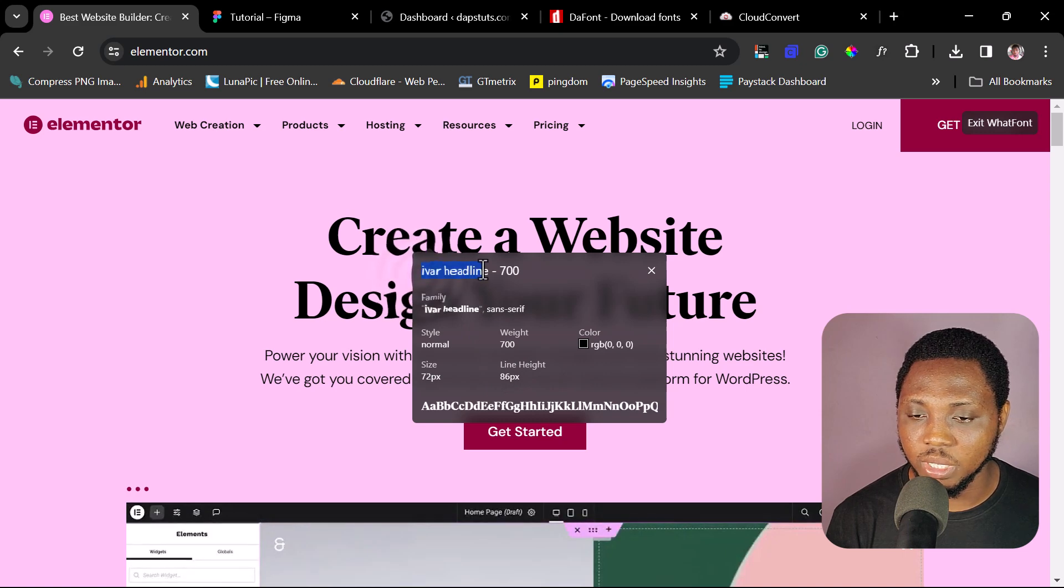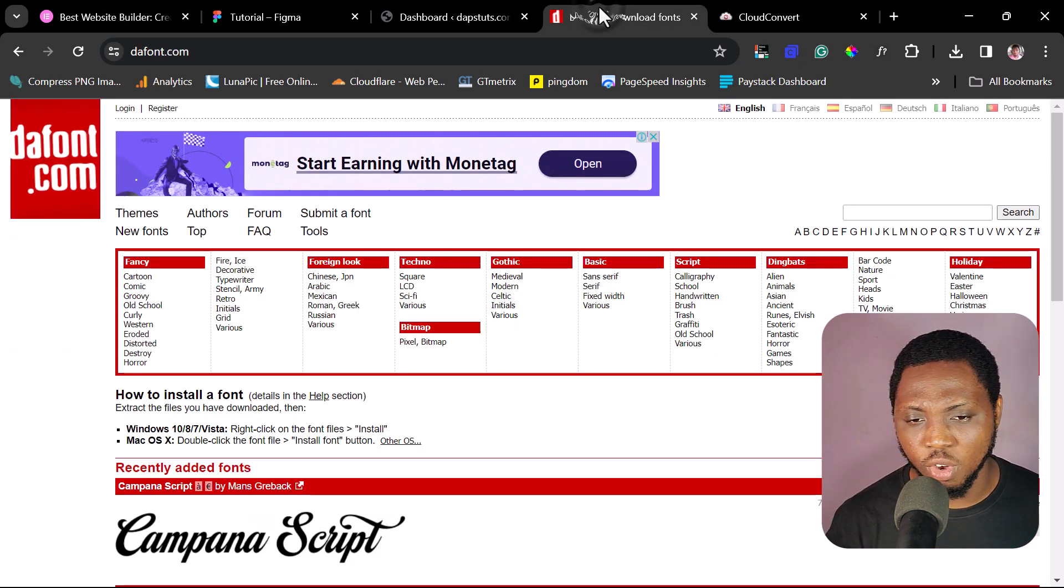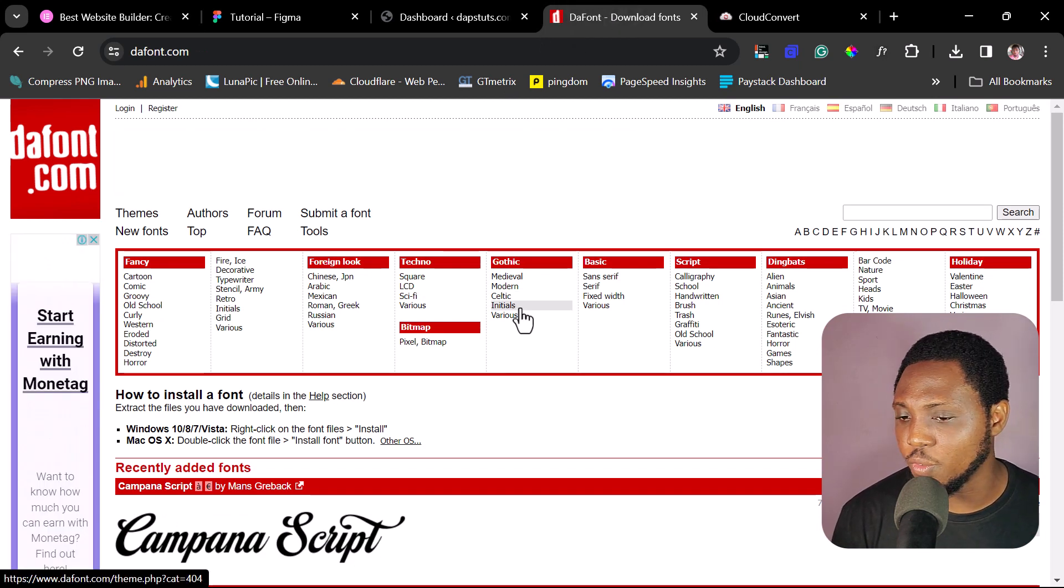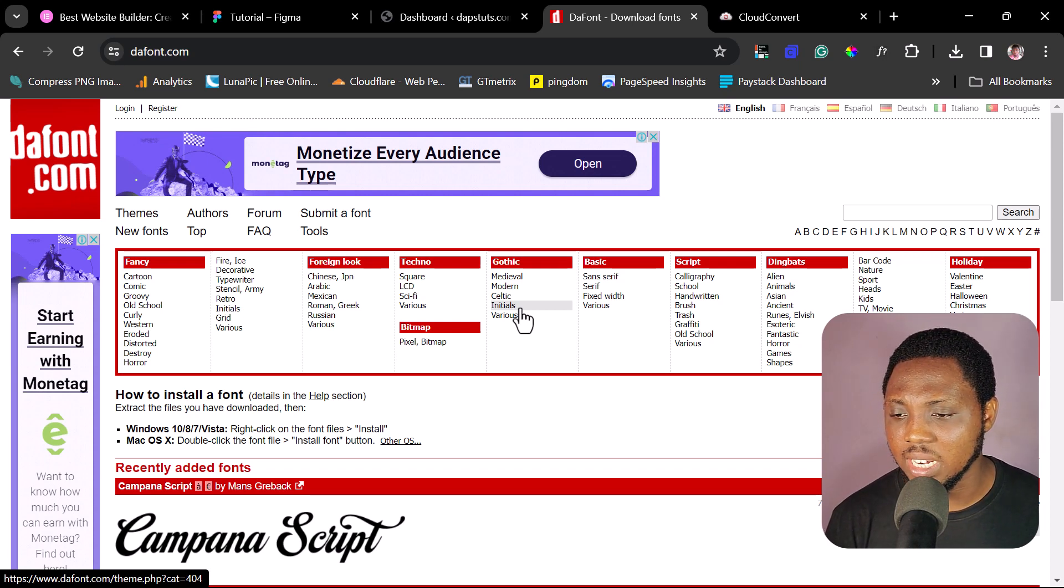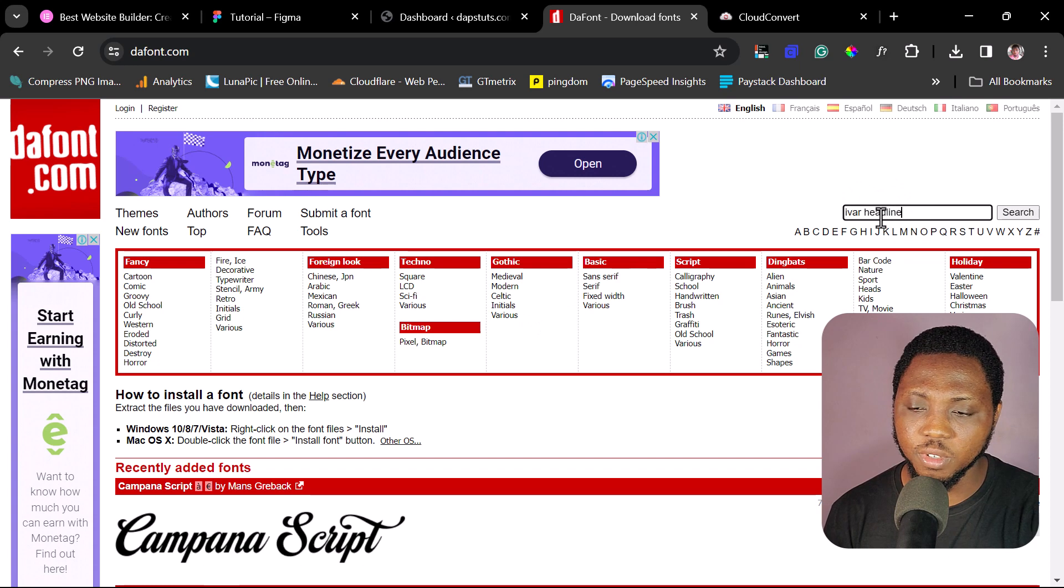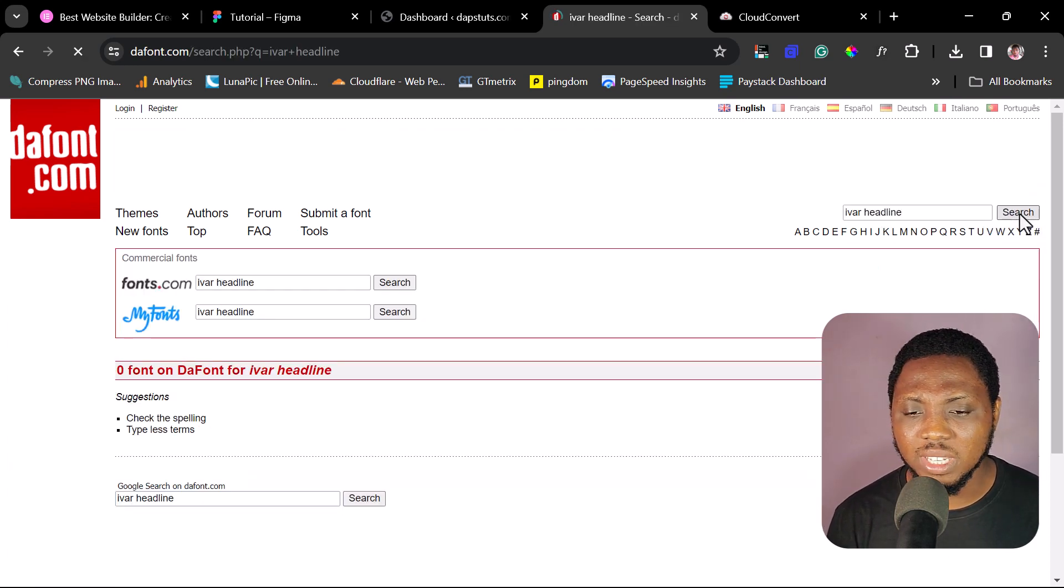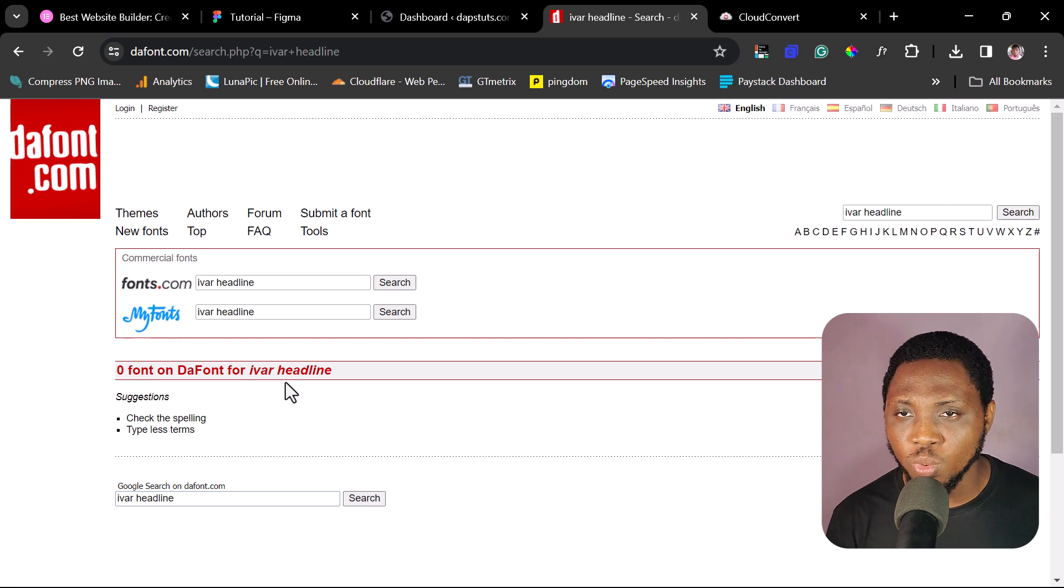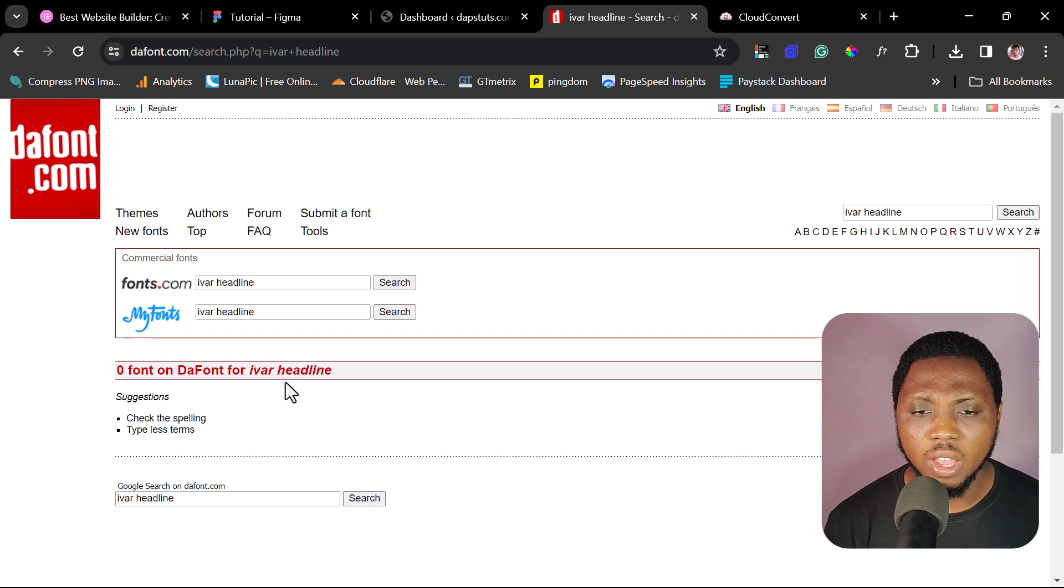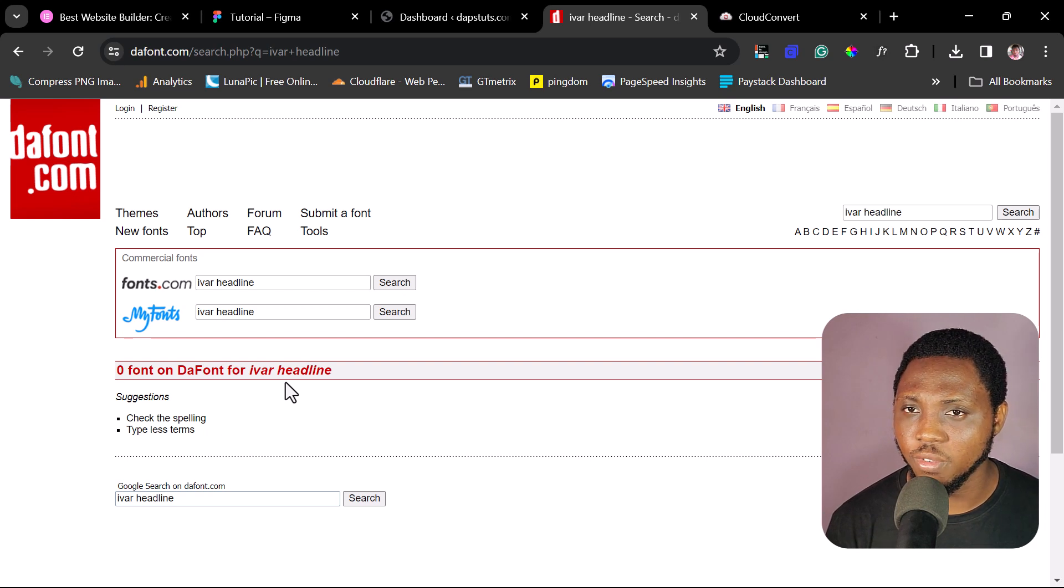So I will just copy this here and if we come to dafont.com is a good place to go if you're looking for fonts. They've got fantastic fonts here that you can easily download for free. So if I come here, if I search for this font, or you can just search online generally, you would see that this font is not available. You can see zero fonts found here for Eva Headline. If you search online, you won't even find a place to get this font.